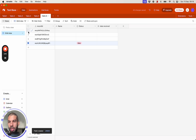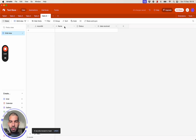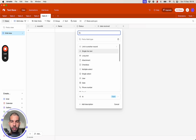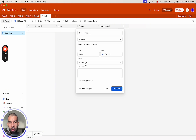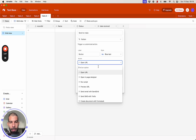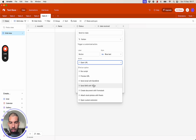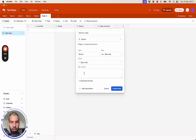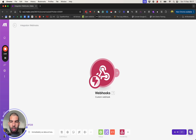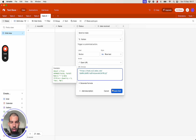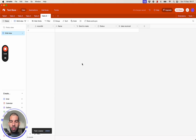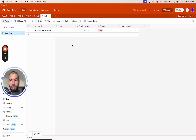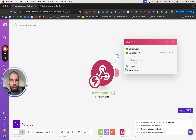The next thing is to add a button. Let's add a button called Send to Make. The action will be Open URL. There are many other options — open page designer, run script, preview URL, send emails and SMS, create document, attach photo, open custom extension — but for now let's go with Open URL, and the URL will be the webhook we just copied.